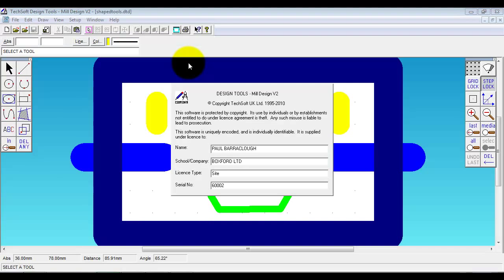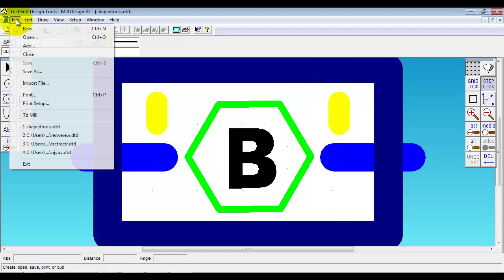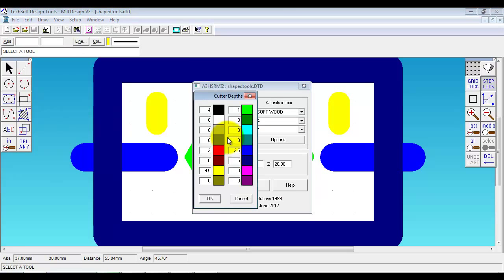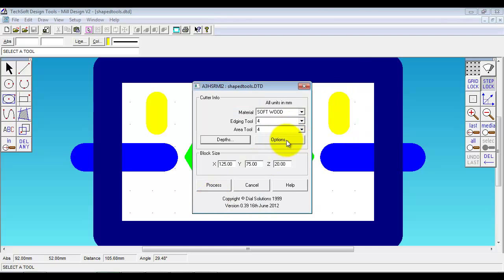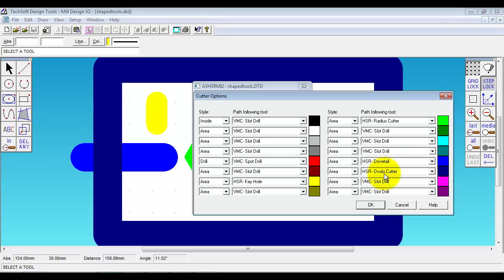I'll just show you a few more advanced options that we have available. If I pull up another drawing here. So again it is a drawing that has got different colors and different lines. But here when I process, I am going to show you how not only can we allocate different depths to different line colors, but we can also allocate the type of tool that will follow. So for instance on the light blue there we have got dovetail. On the dark blue we have got an overload cutter which is used to round the edge of material.